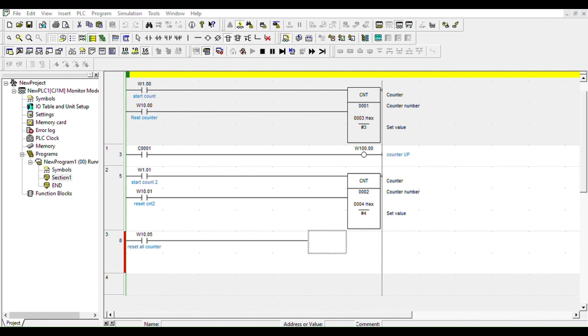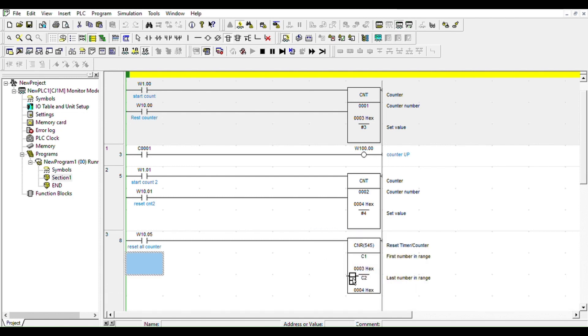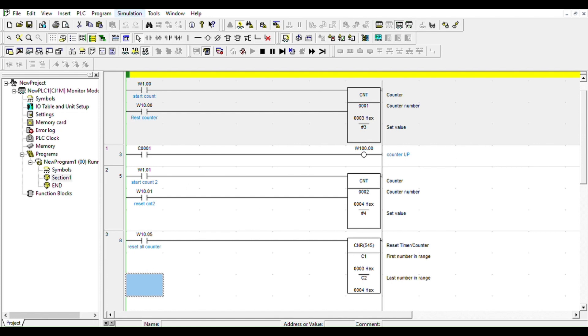I'm going to give it the number, it's C1 to C2. If you have multiple, you can do for example C1 to C100 if you have a hundred counters that you want to reset at the same time. You can do that. So this is a range, the first number range and the last number range. So let's send the changes to the controller.